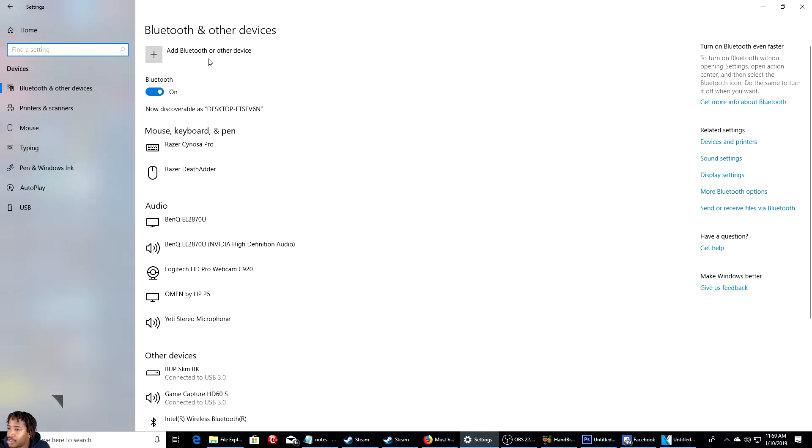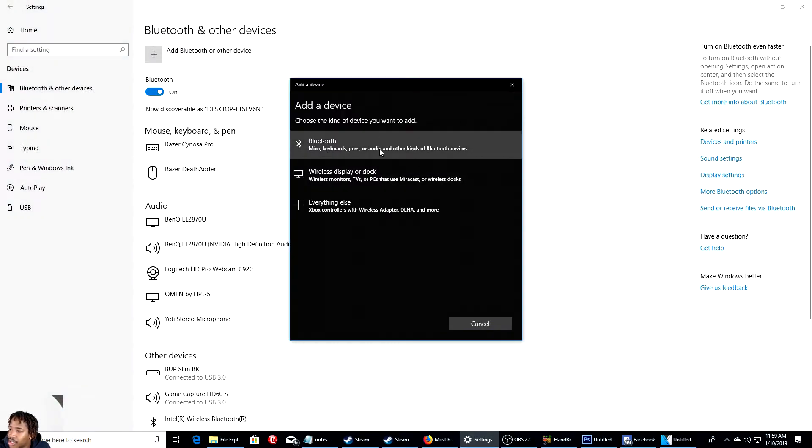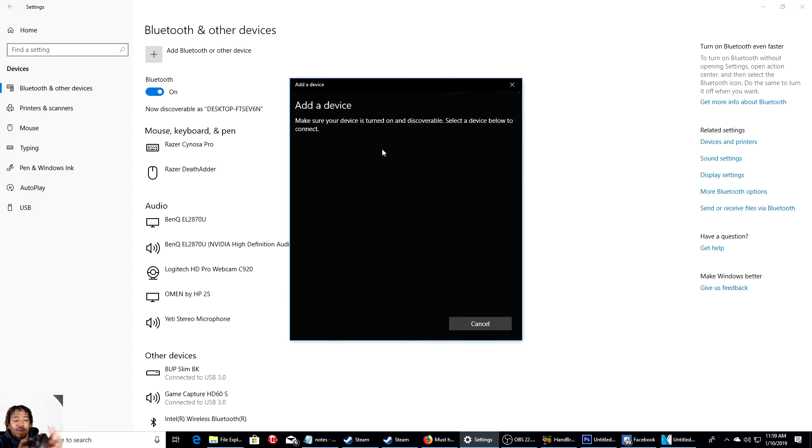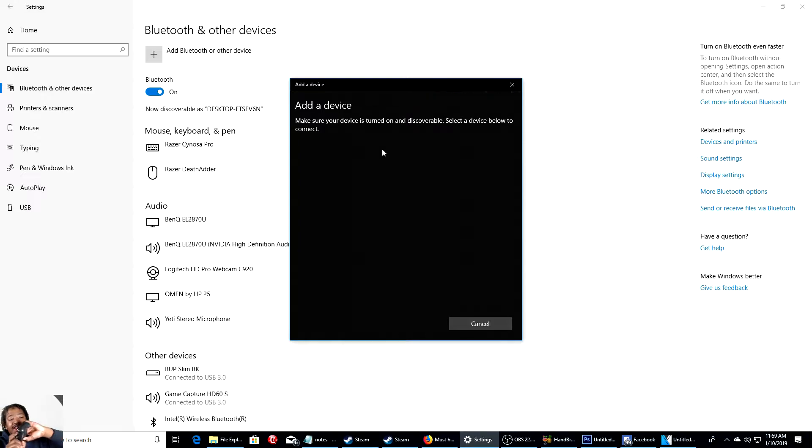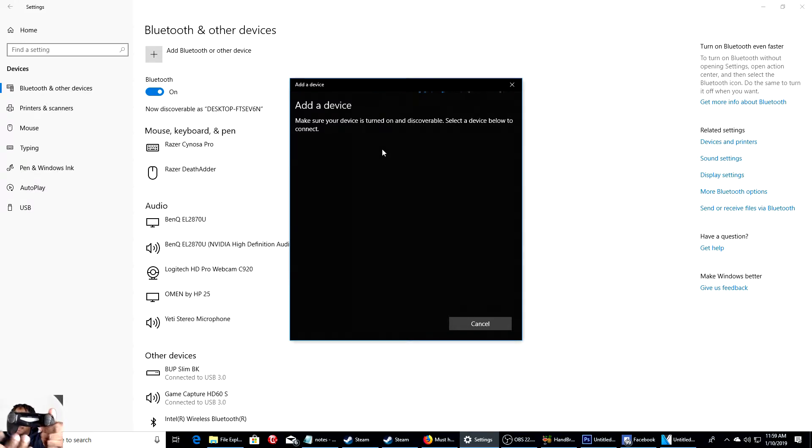So what you want to do is head on to add Bluetooth or other device. Select Bluetooth. Let it load up. So what you want to do is hold the PlayStation logo button and the share button at the same time until you see it flashing like that. When you see it flashing like that, that means you did it correctly.